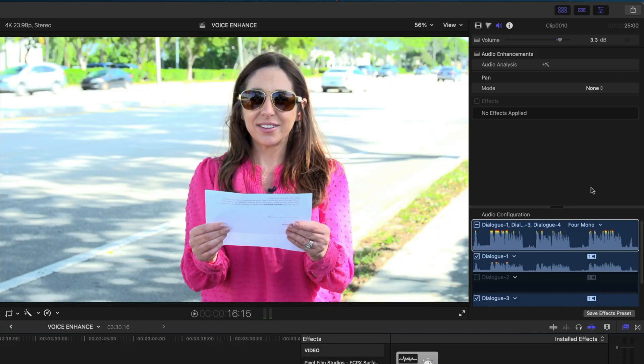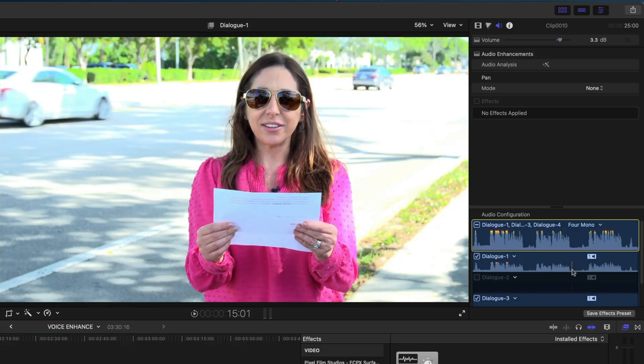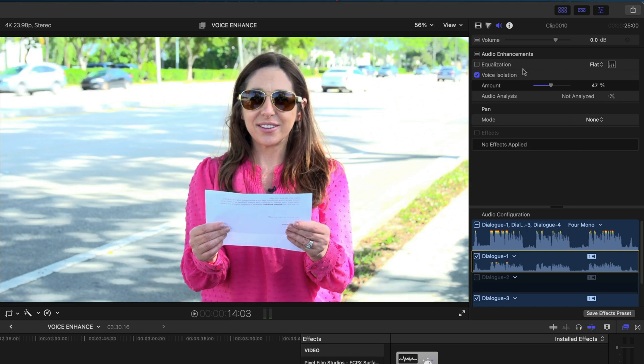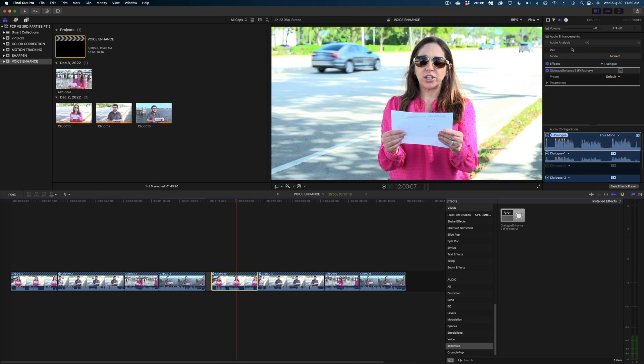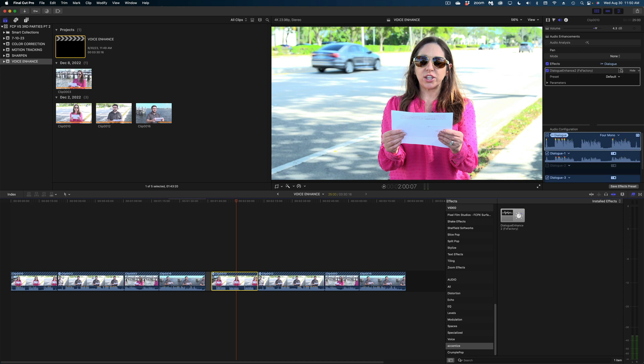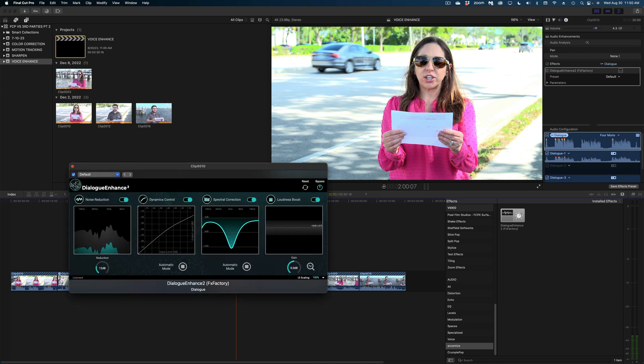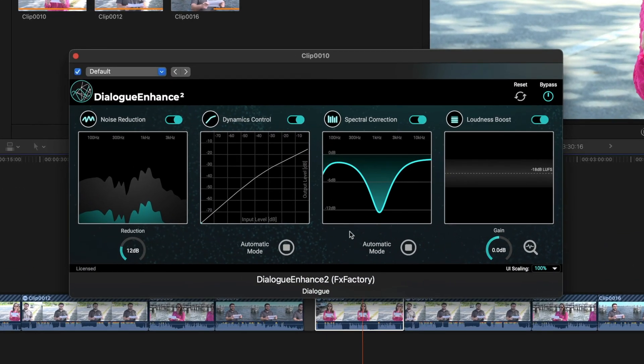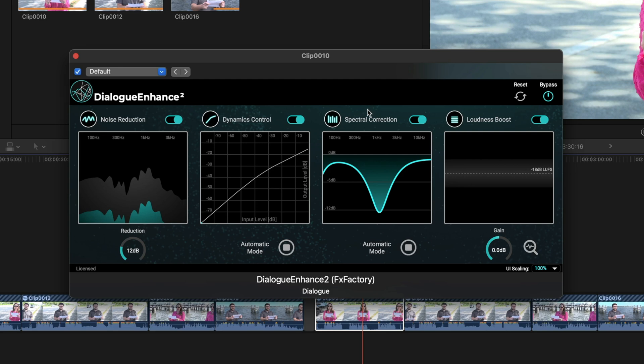The one thing that I would say that FX Factory has as an advantage over voice isolation is that you can only change the amount with voice isolation, whereas with Dialog Enhance from FX Factory, you can make so many more fine-tuned adjustments in noise reduction, dynamics control, spectrum correction, and loudness boost. So if you're really good at audio editing, you might really prefer the Dialog Enhance tools.